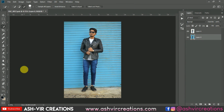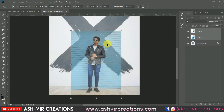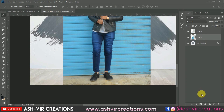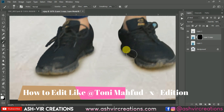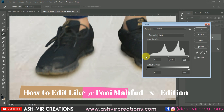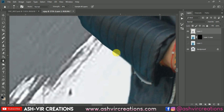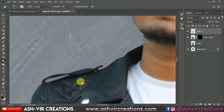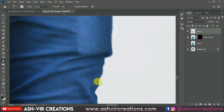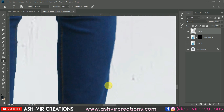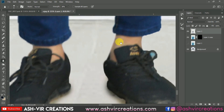Hello everyone, it's Asya Johan from Ashfield Recreation. Welcome back to my YouTube channel. In this video I'm going to show you how you can edit your photograph like Tony Mahfoud in X edition. If you don't know who Tony Mahfoud is, you can search on Instagram — he is a very famous creative artist and model, and his photographs are very unique and creative. We were really inspired by him and have made a special photograph for you guys.